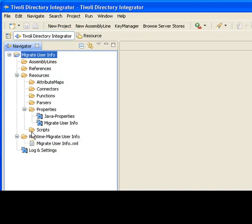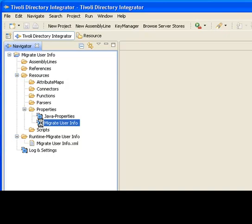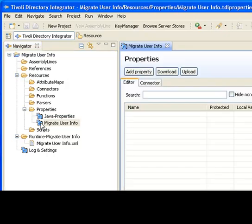Furthermore, you get a property store, which is named after your project. This points to a file on disk where you can store passwords and other sensitive configuration information that you don't want stored in your config.